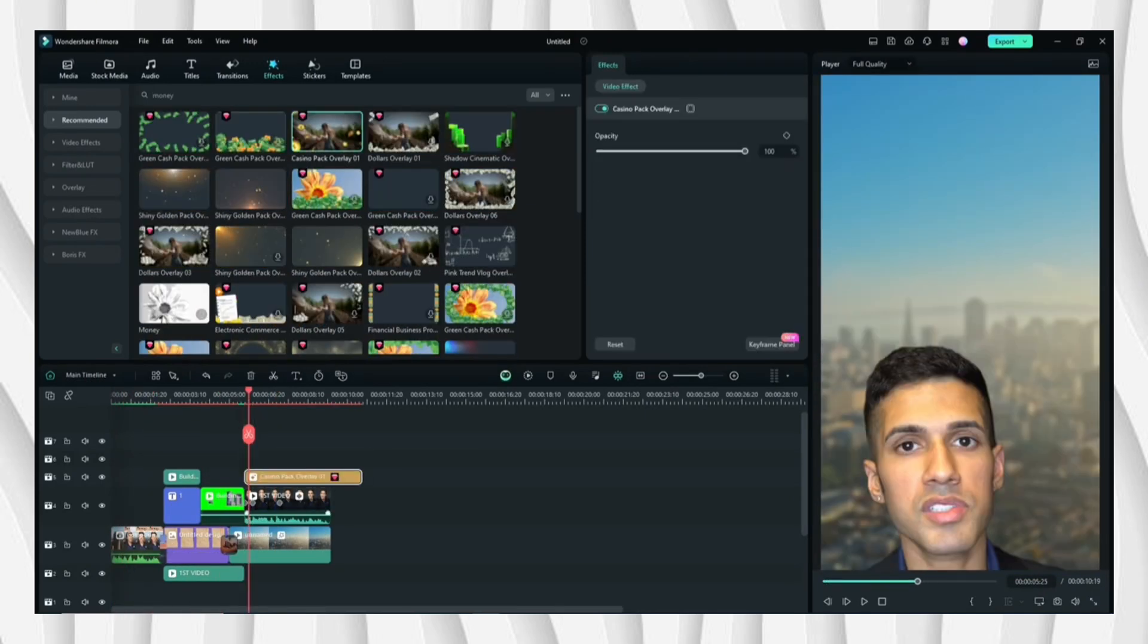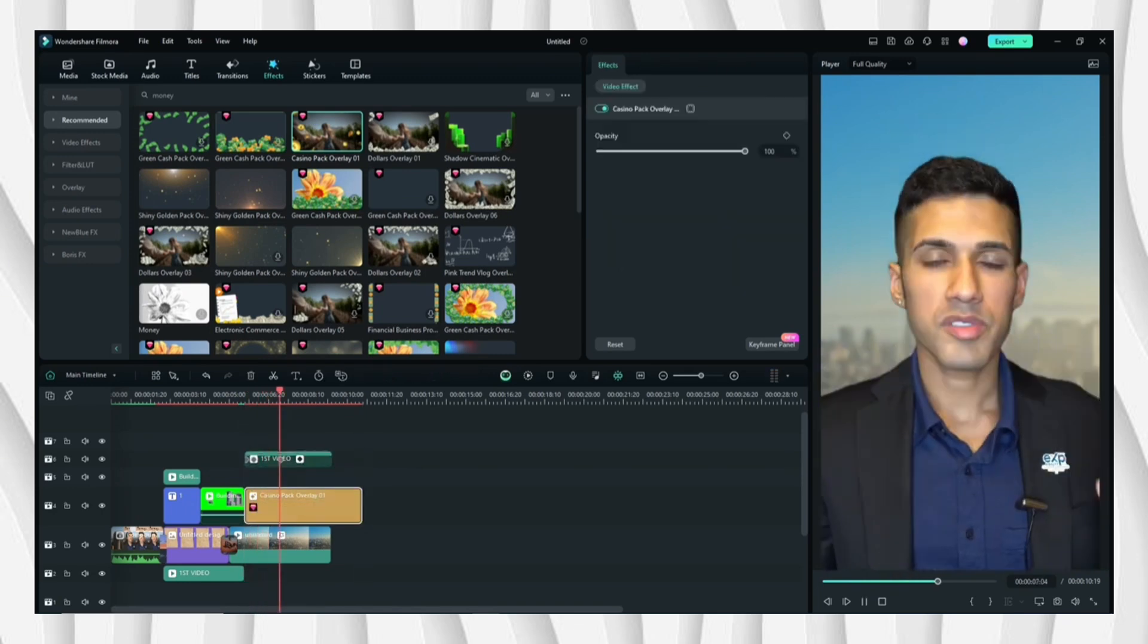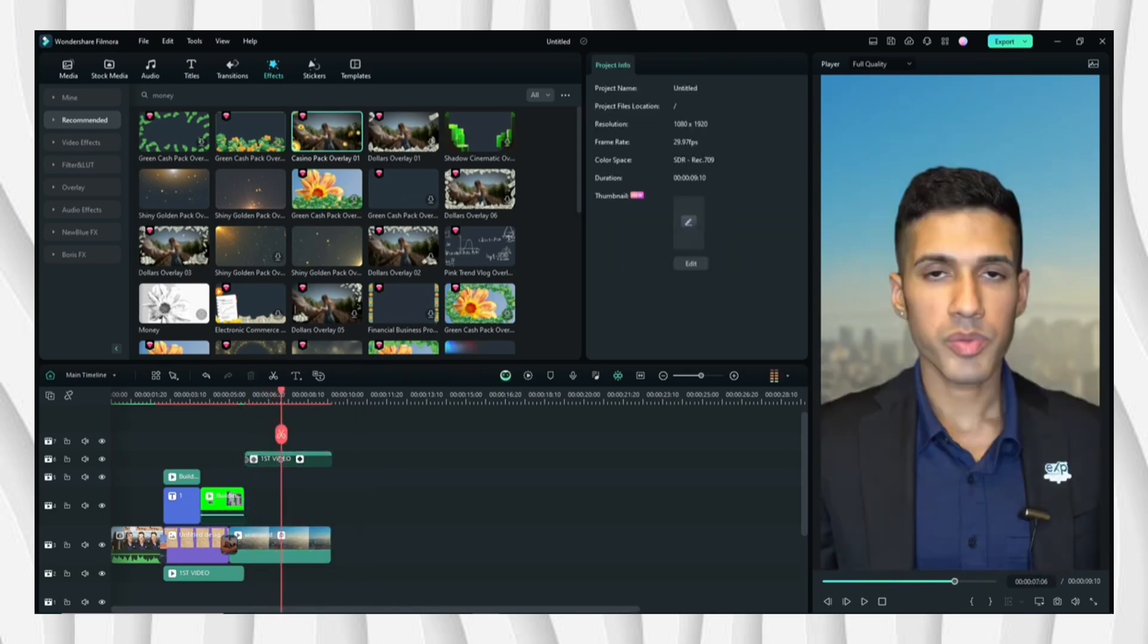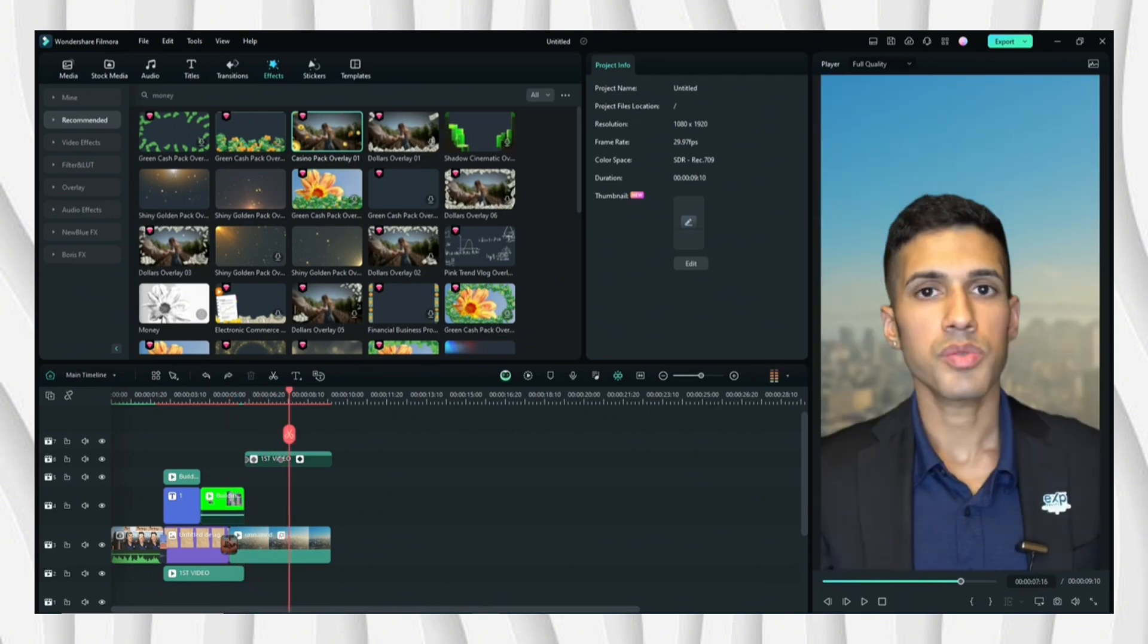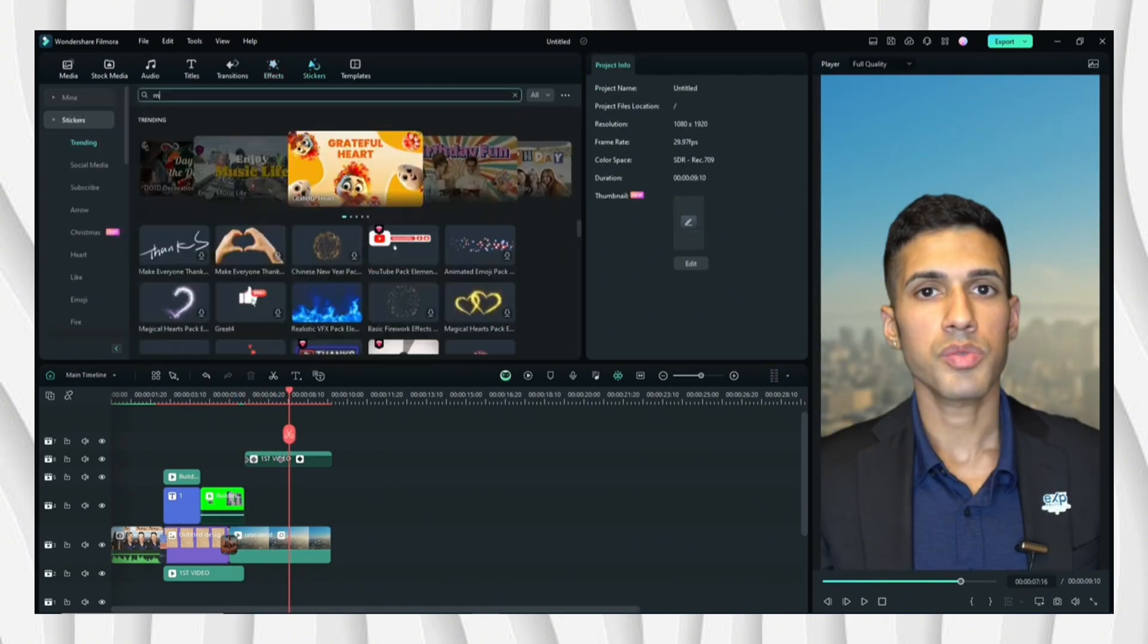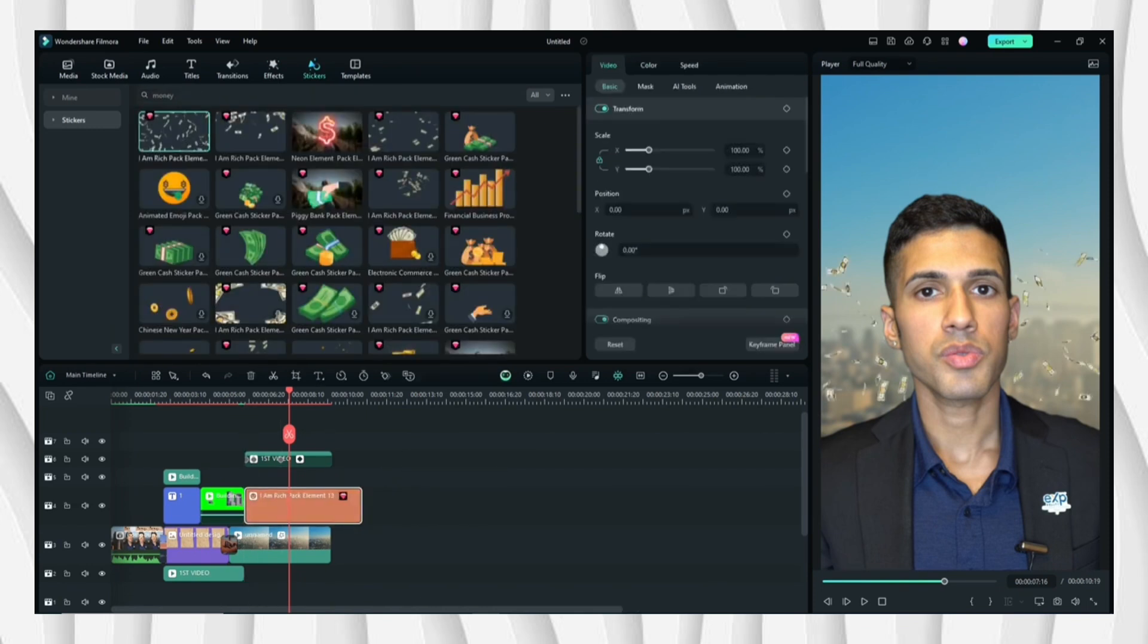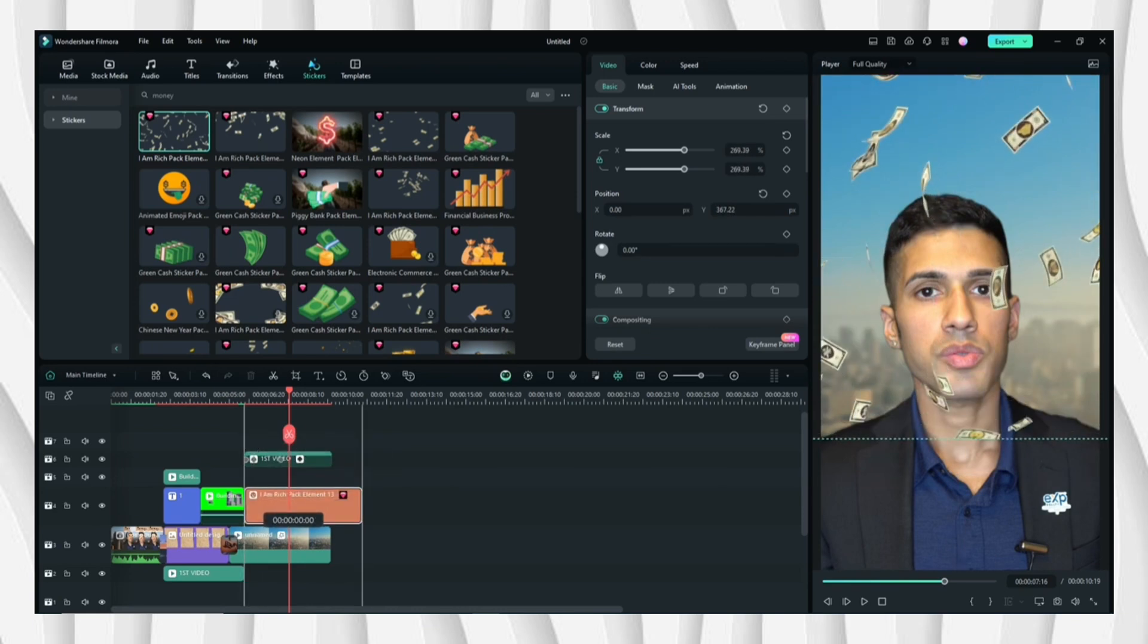Next is to insert the building element, and I want to put some money effect, so I'll be going to DFX and then click Money. There are numerous money effects, so you can choose what to use.